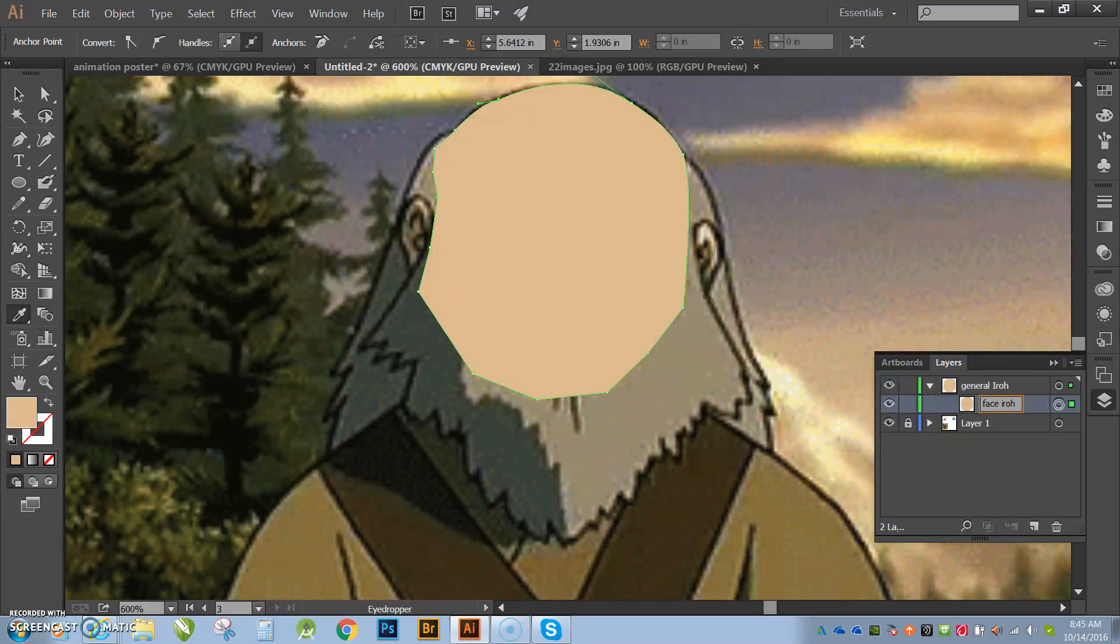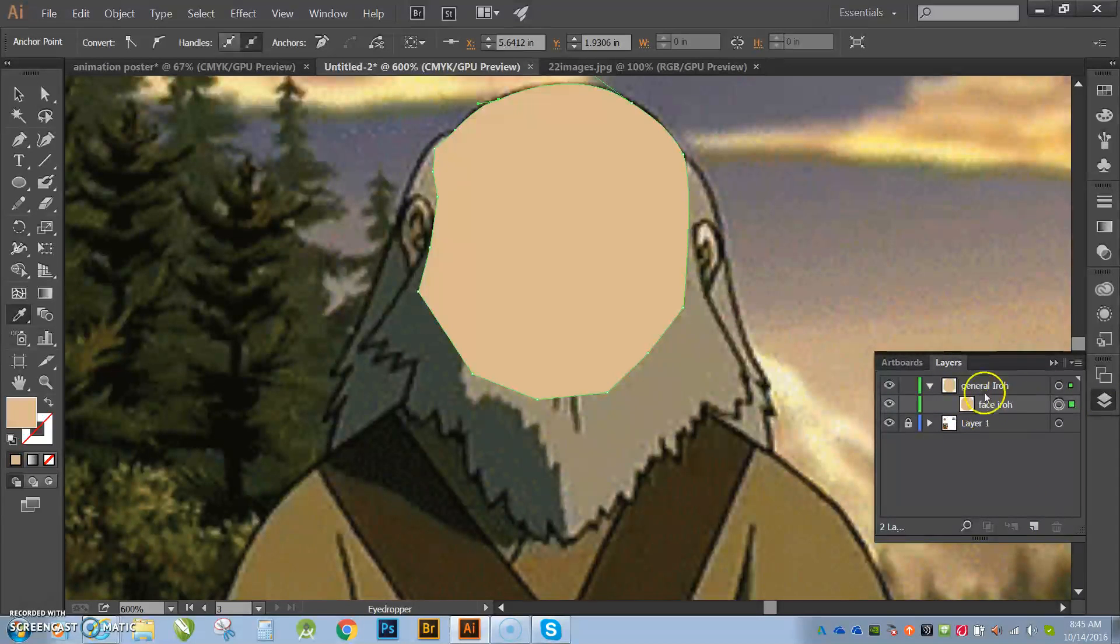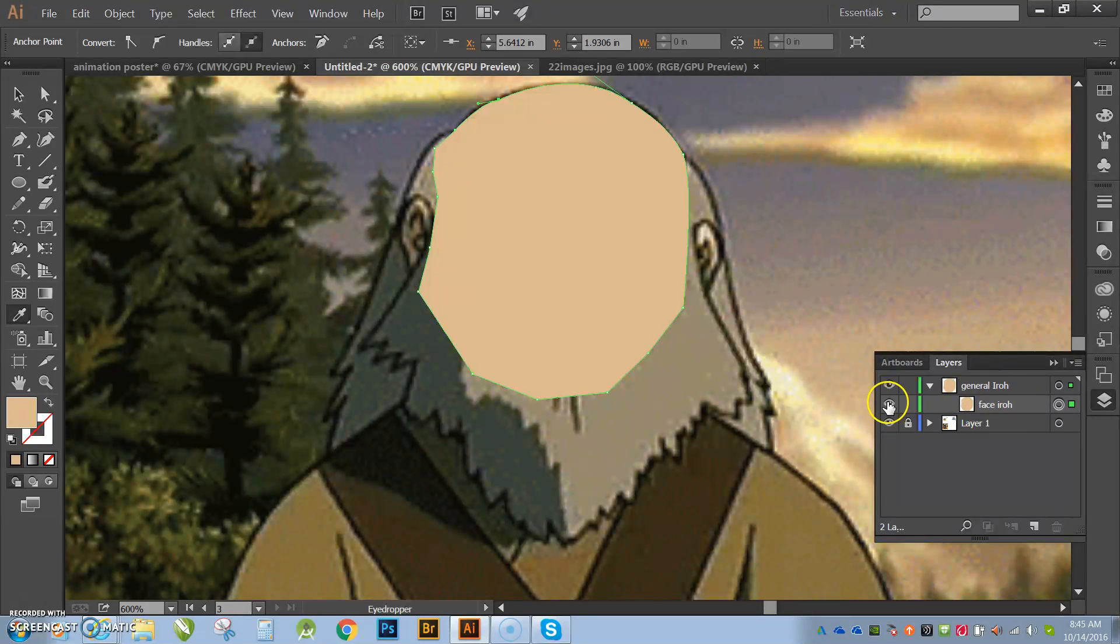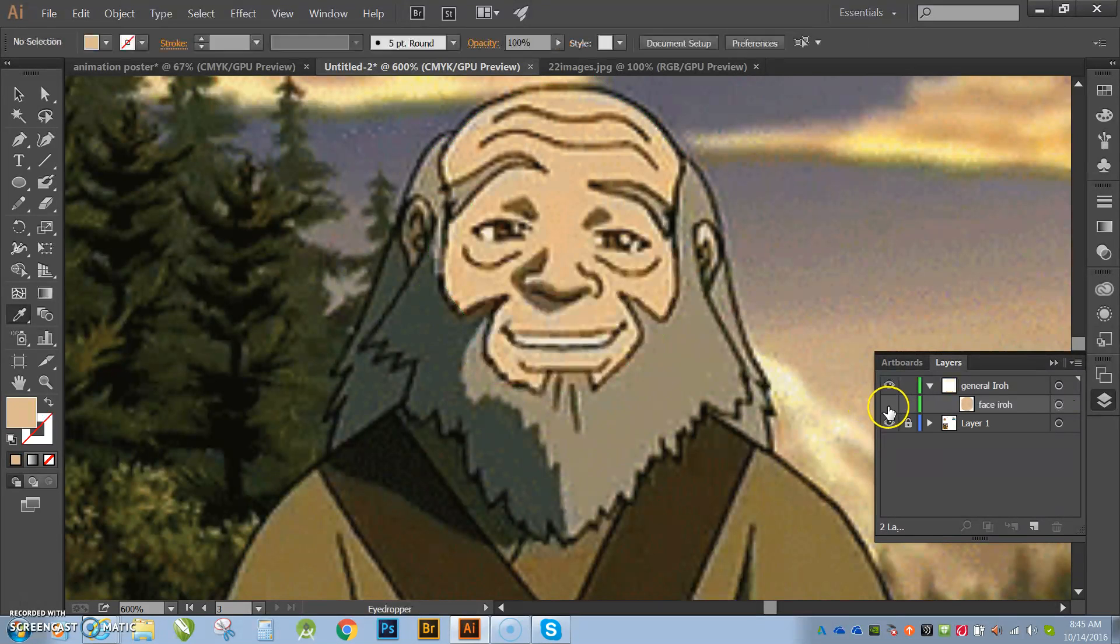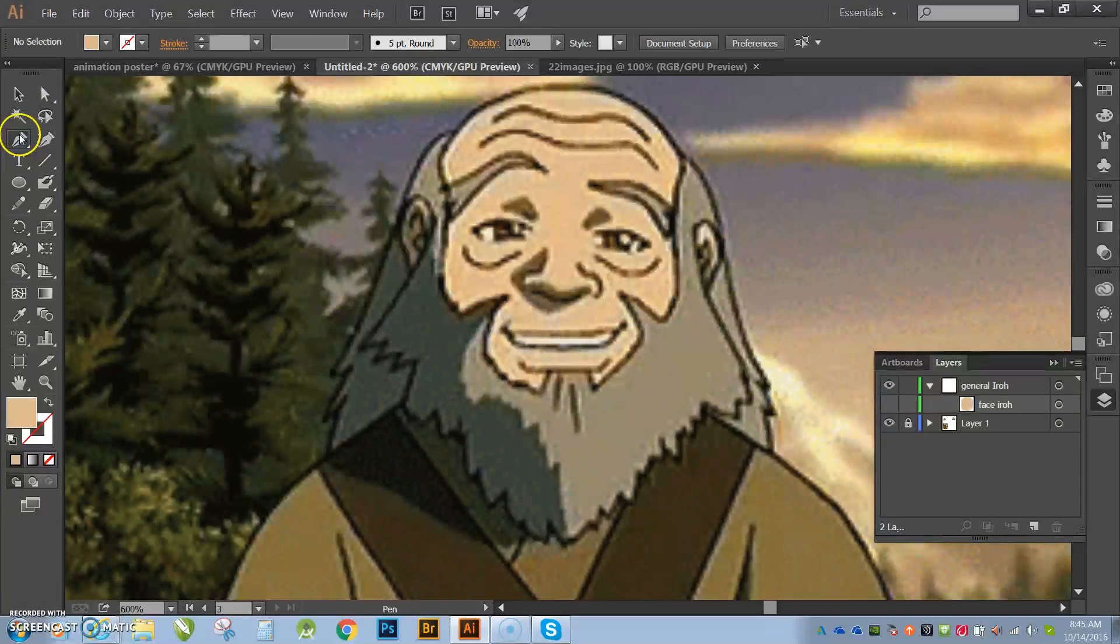All right. So now you guys are seeing the example on how to color that up. Now I can hit the eye or I can lock it, all right? Either one. I'm going to go ahead and hide it so I can't see it anymore. And then I'm going to show you guys the beard.